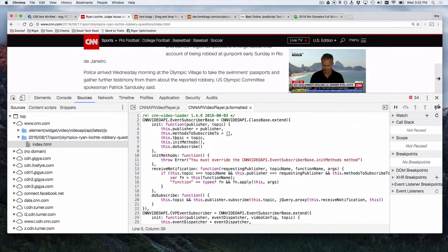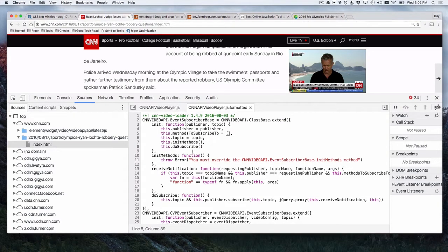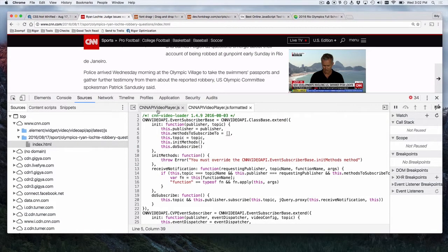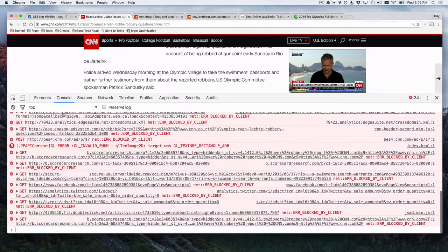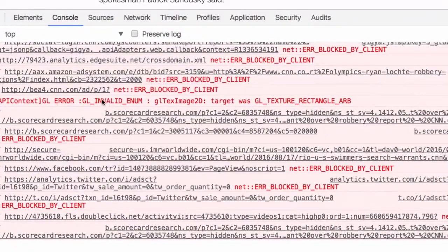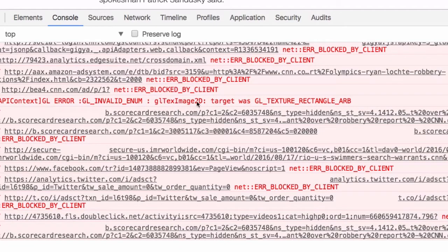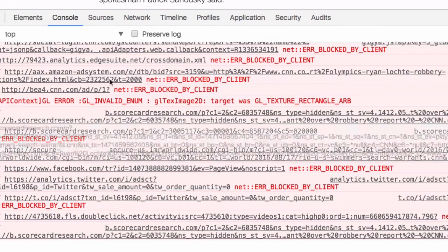Now, the problem here is that this is just formatted for you to read. If there were some runtime errors, like we come over here to the console, and we see a number of runtime errors. We see, for example, this weird texture rendering, whatever that is.